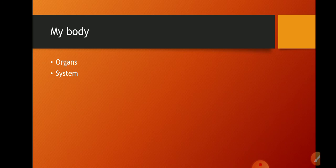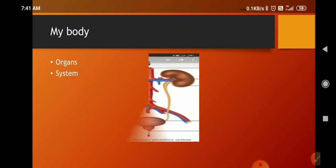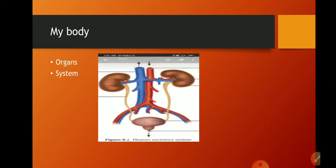The second one is the respiratory system. Respiratory system में nose है, wind pipe है, lungs हैं, diaphragm है — these are the different organs which participate in the respiratory system. Another organ system is the excretory system, which is used for the removal of waste material from our bodies. हमारे bodies में जो waste material है, urine जिसको remove करना होता है, वो excretory system के through होता है.